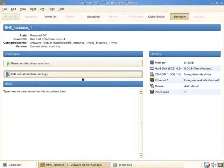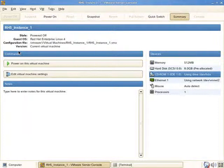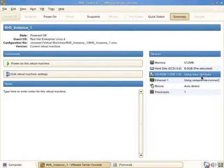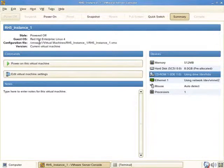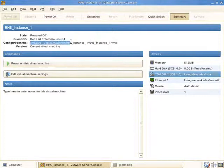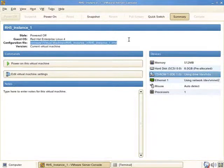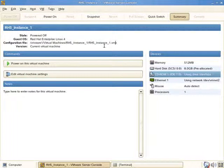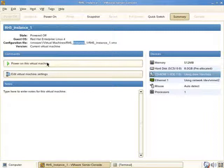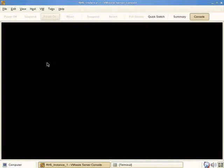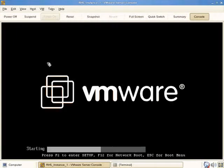We're ready to power on the virtual machine and proceed with installation. The CD-ROM drive is tied to the host system CD-ROM drive which ultimately leads to /dev/hda, the first ATAPI connection. The configuration file for this host is located beneath VMware virtual machines RH5_instance_1 and it's named RH5_instance_1.vmx. Let's power it on - it starts just like a PC.